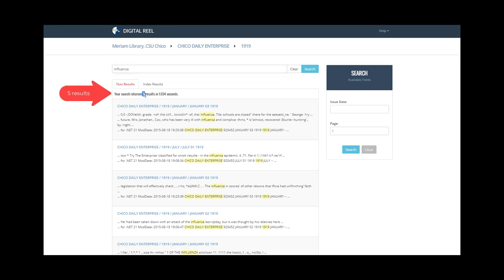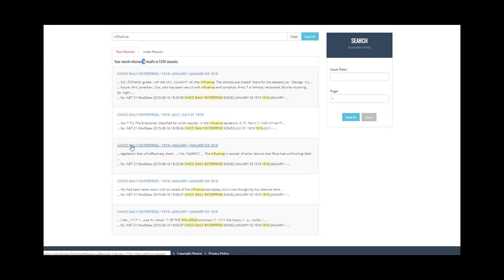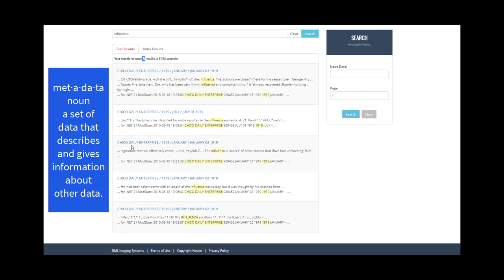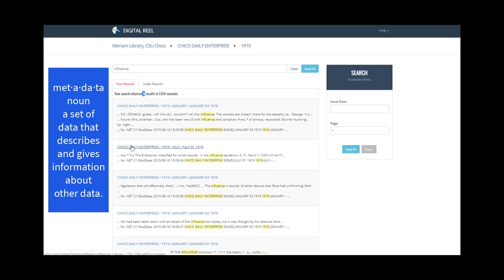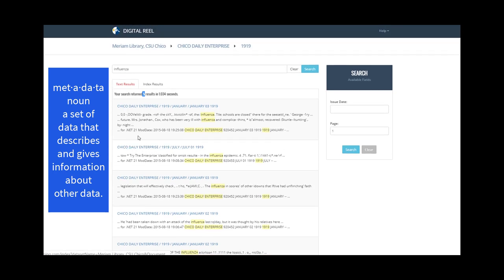This only returns five results within that title and year. But you do see a preview of the text in your results list along with other important metadata.